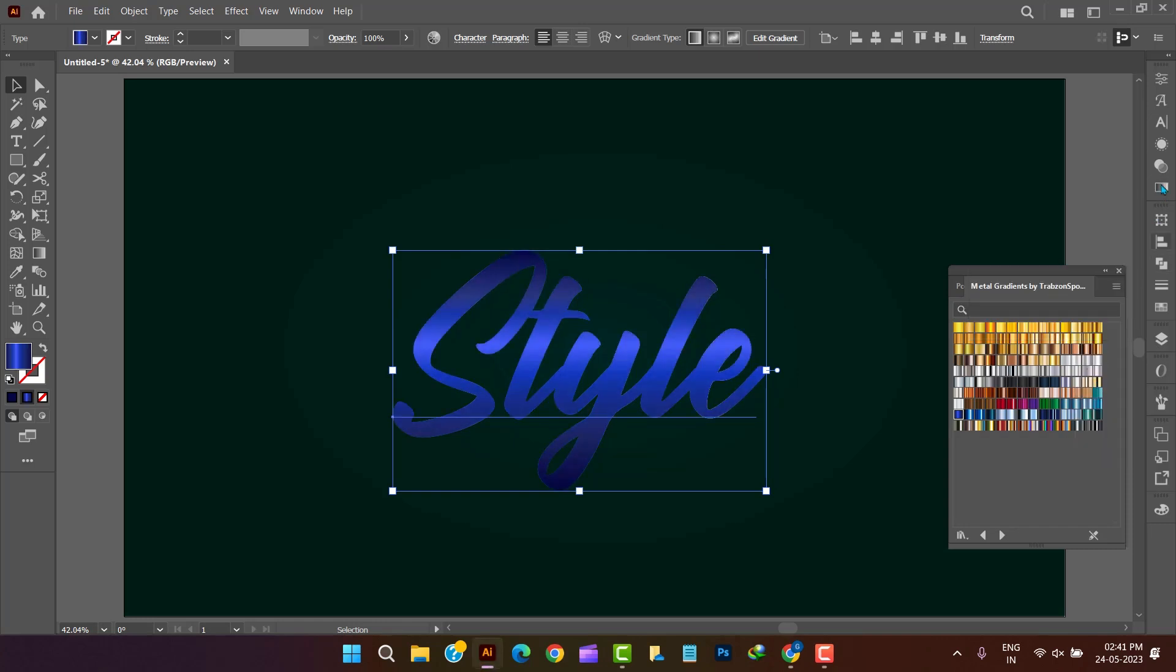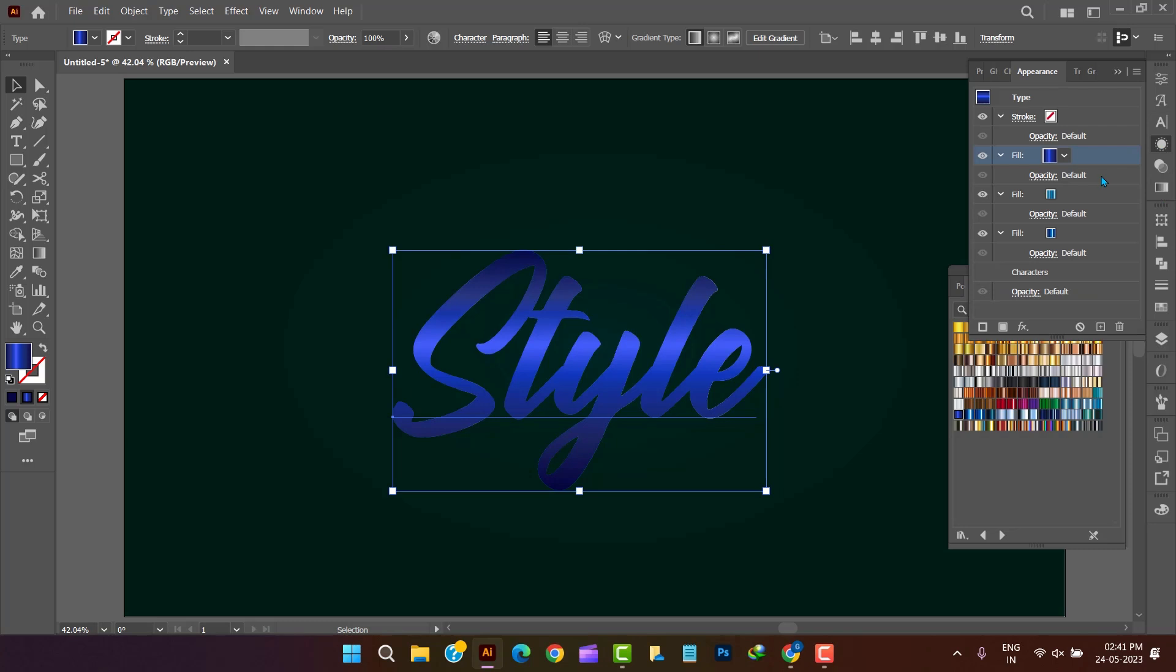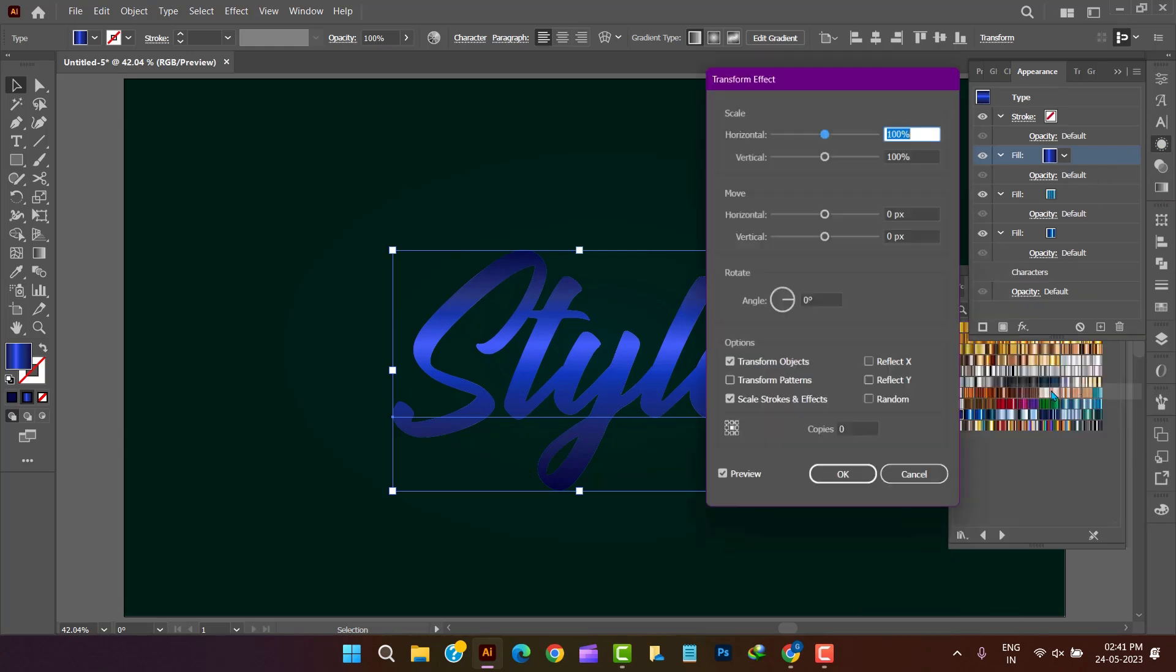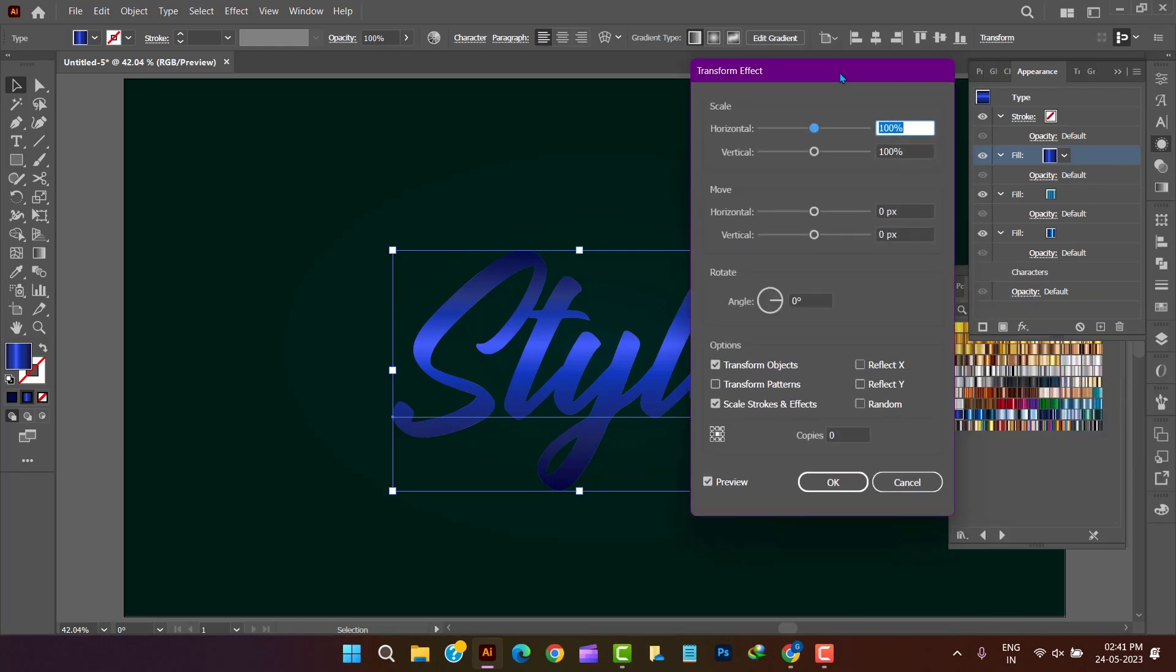Now we have inserted transform effect in the top new fill of vertical move value of 3.02. Now click OK.